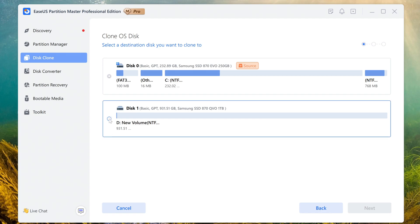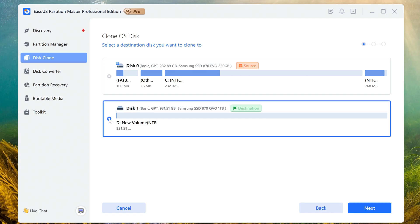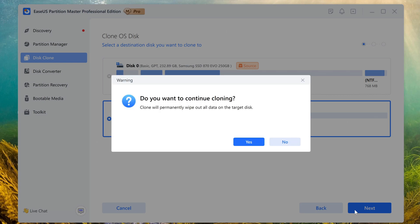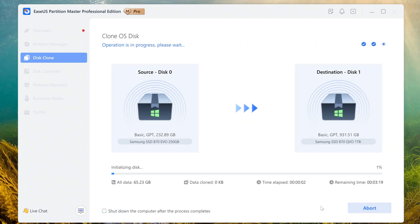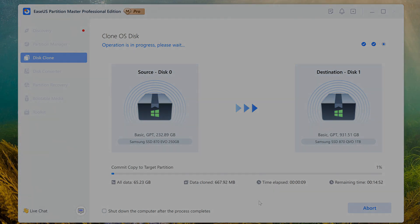To continue the process, select target disk number 1 and click Next. The app warns that the cloning process will delete all data on the target drive — if you're ready, click Yes. The source disk has already been selected. Click Start. The cloning process will take a little time — it depends on the configuration and speed of your computer and will last about 10 minutes.